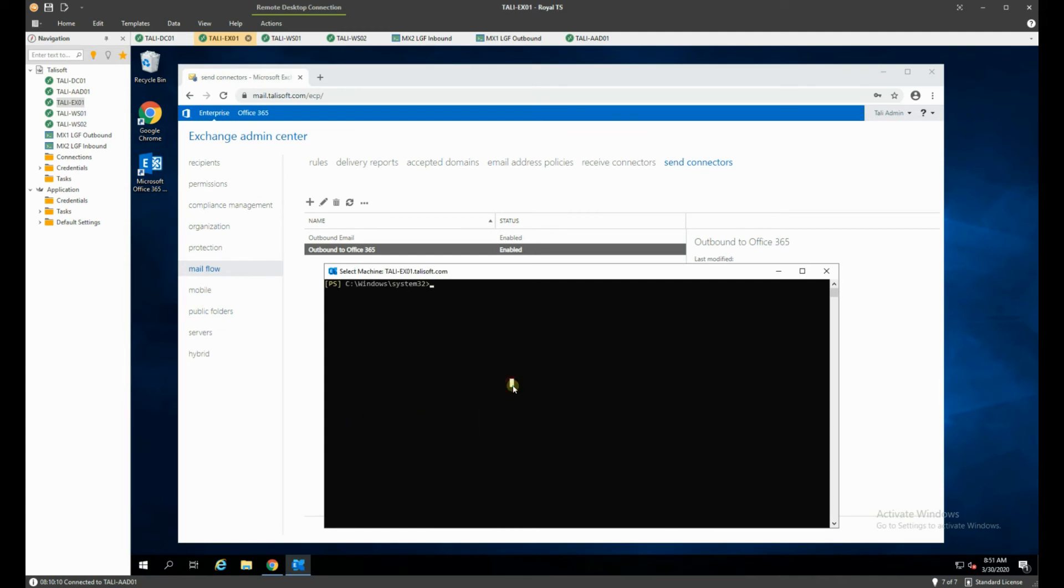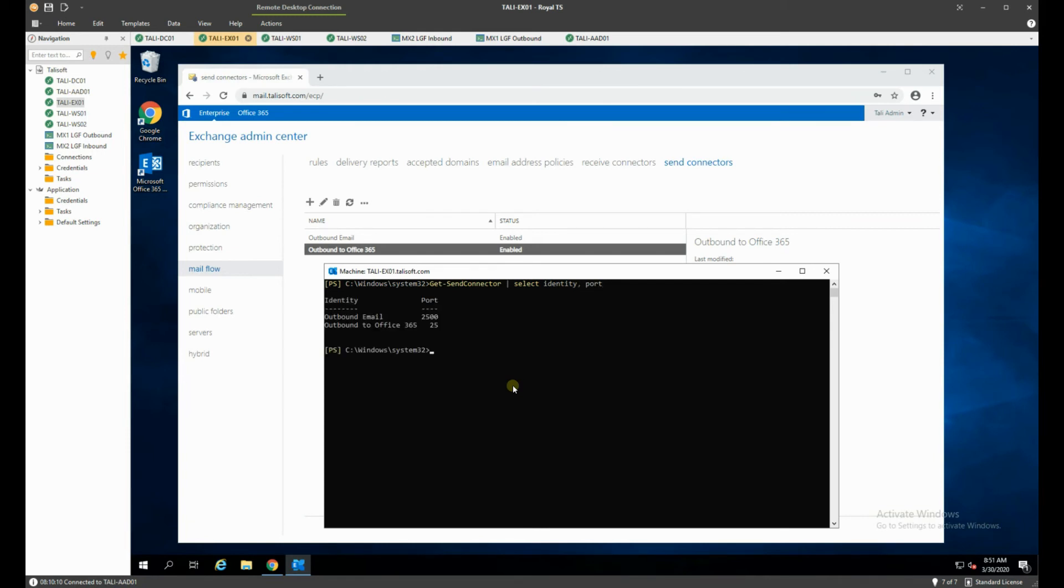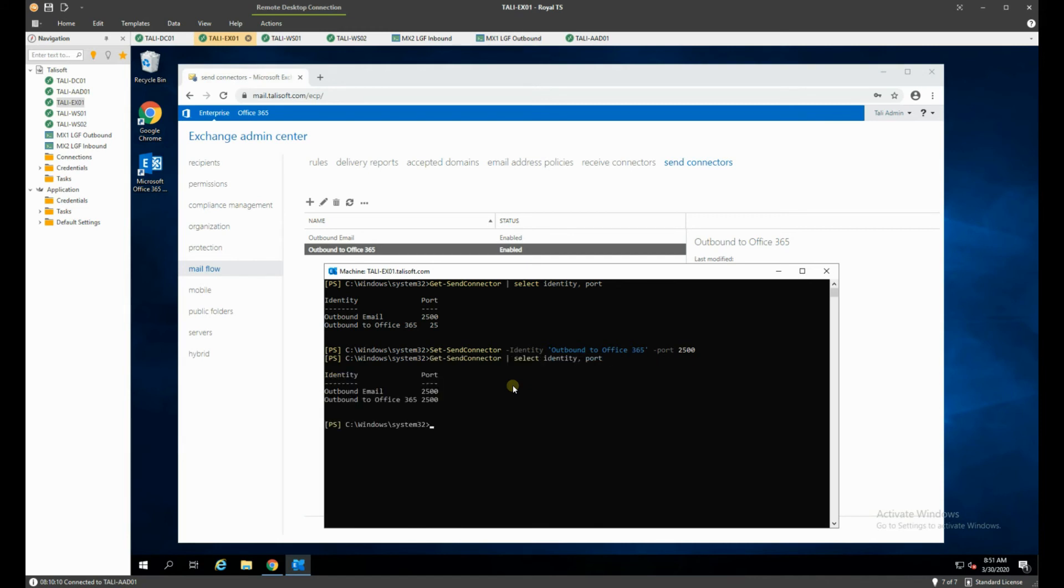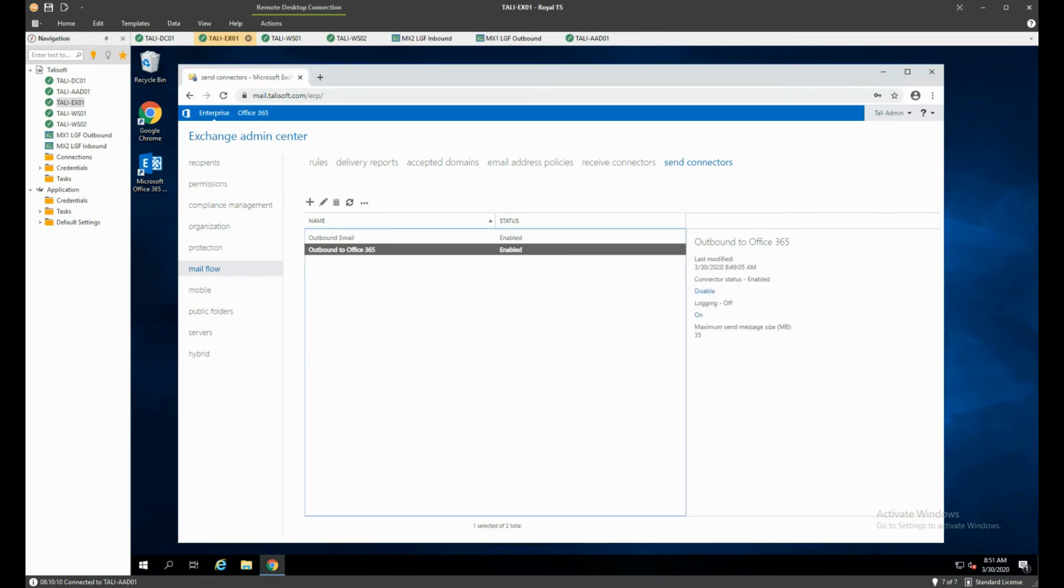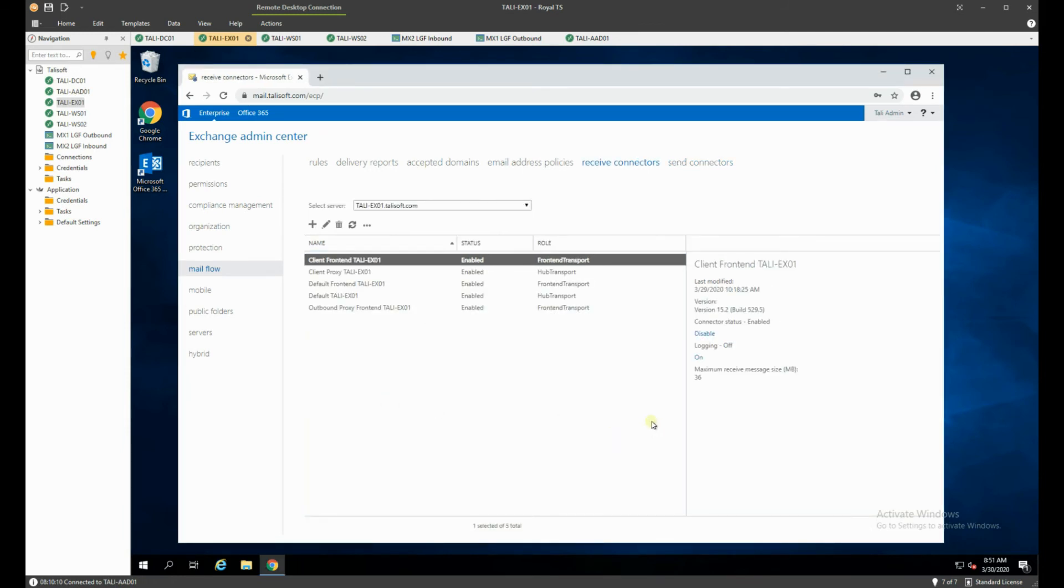OK, so when we have this up, we are going to get our send connector and we're going to have a look at the identity and the port. You'll see that the outbound email is going through 2500. The outbound to 365 is going to try and go through port 25. So we need to set our send connector with the identity of outbound to Office 365 and change the port to 2500 like that. And then again, we'll see we have a port 2500 that will now deliver appropriately. And in this scenario, we need to do nothing with the receive connectors. The receive connectors are going to be totally fine. We do need, however, to change the receive connector side on the Office 365 component, which I'm going to jump into now and show you.